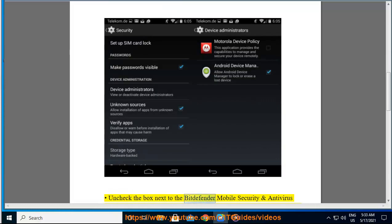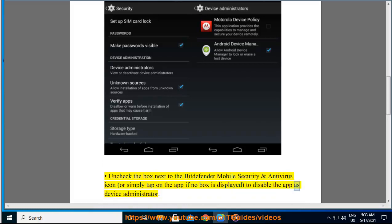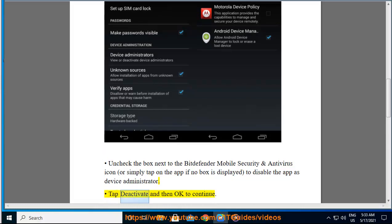Uncheck the box next to the Bitdefender Mobile Security and Antivirus icon, or simply tap on the app if no box is displayed, to disable the app as device administrator. Tap deactivate and then OK to continue.